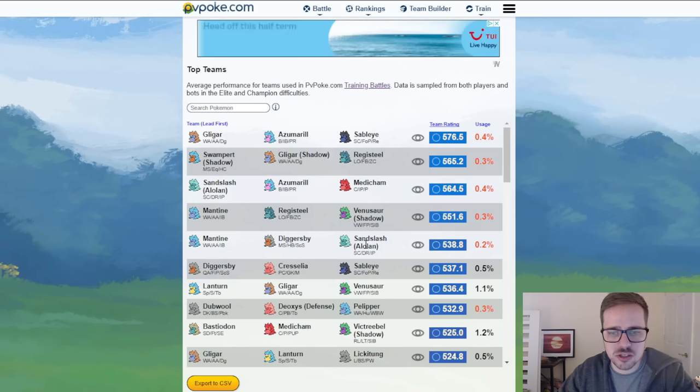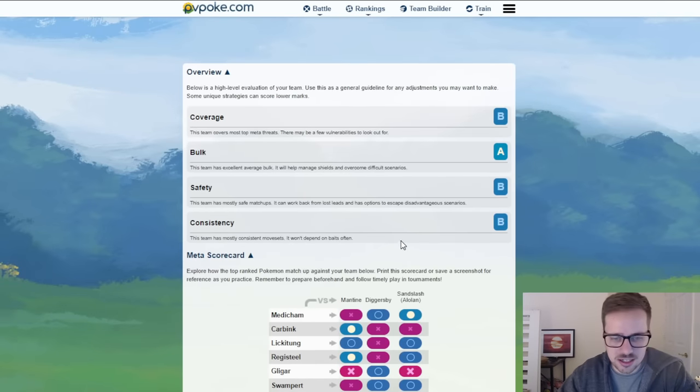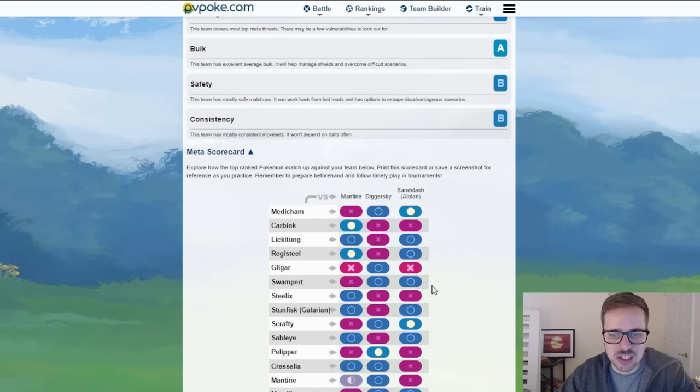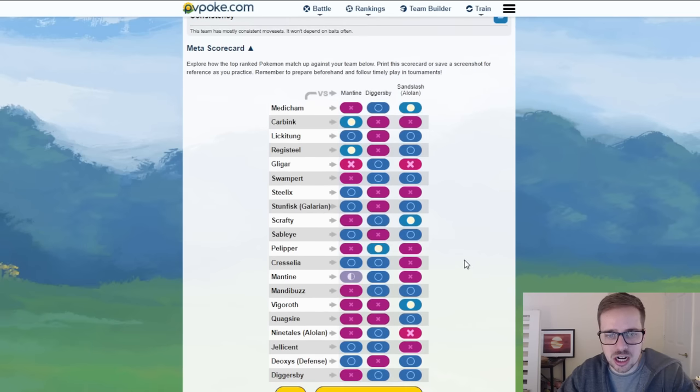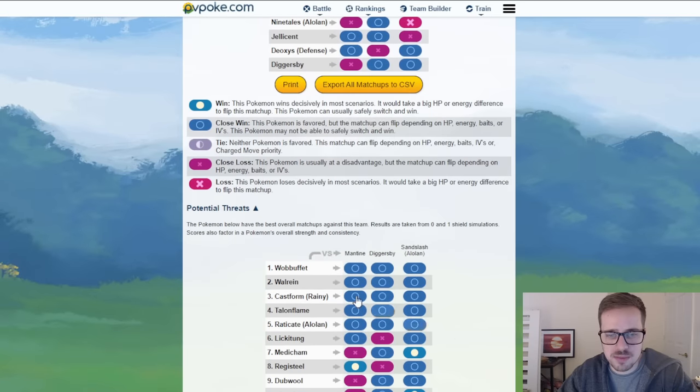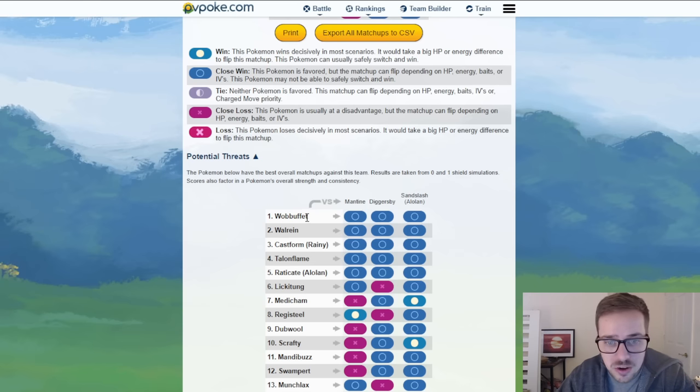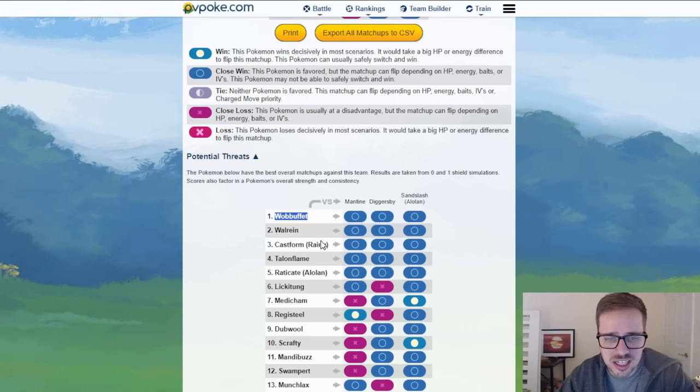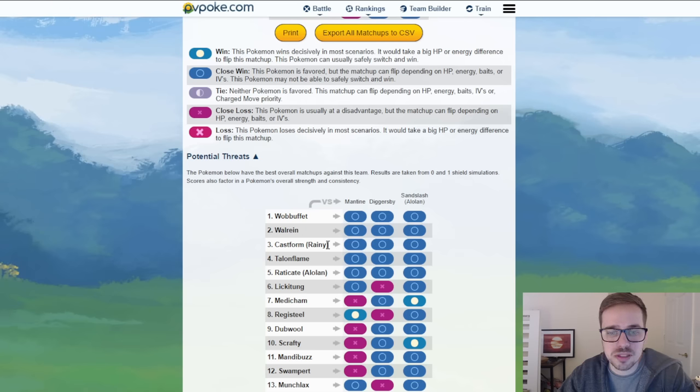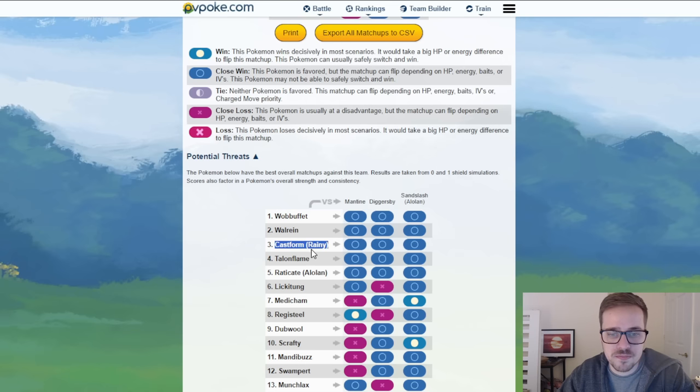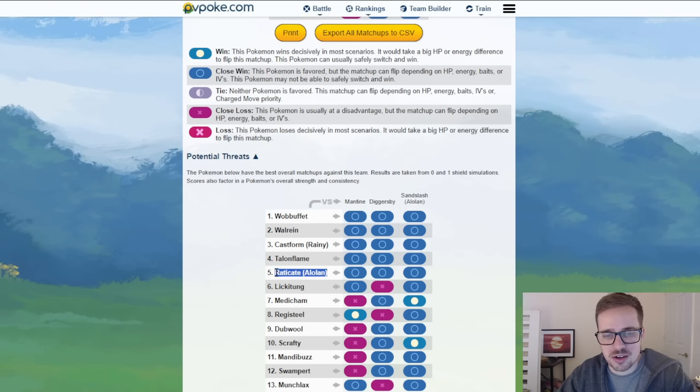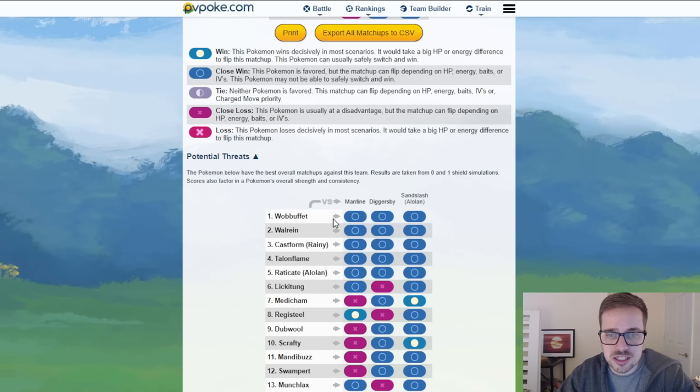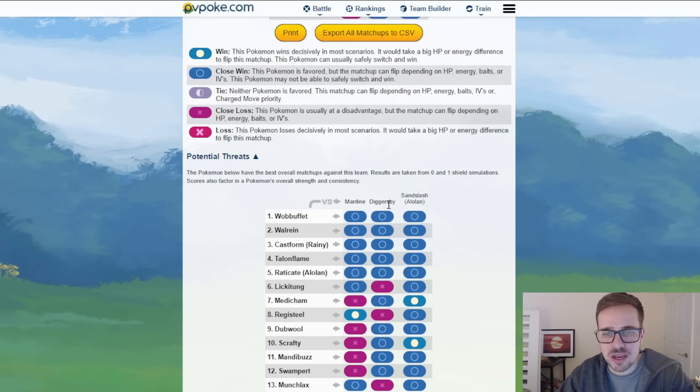Team number five we got Diggersby coming in and Diggersby got an update this season with Scorching Sands which is a very nice addition to it. Doesn't have any Core Breaks here in the top dense meta that we see right away but it does have Core Breaks as you come down. Not very popular ones right? Wobbuffet, how often do you see that? Not really. There is Walrein which did used to be king of the meta back in the day before it got nerfed. Still pretty good now but definitely not as prevalent in the meta as it was before. Rainy Castform super spicy but not really seen. Talonflame is around and Alolan Raichu is rarely seen outside of specialty cups like the Psychic Cup which is currently going on.